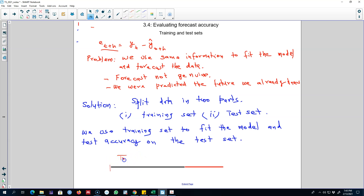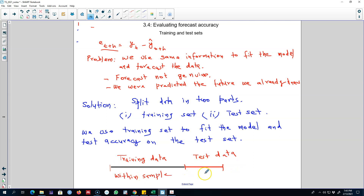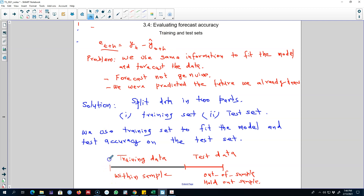We call the first part the training set or training data, and the second part the test set or test data. This part of the sample is called within-sample, and the other part is out-of-sample or hold-out sample. We use only the training set to forecast, and then test the predictions of the model on the test set to see how our model performs on these out-of-sample data points.